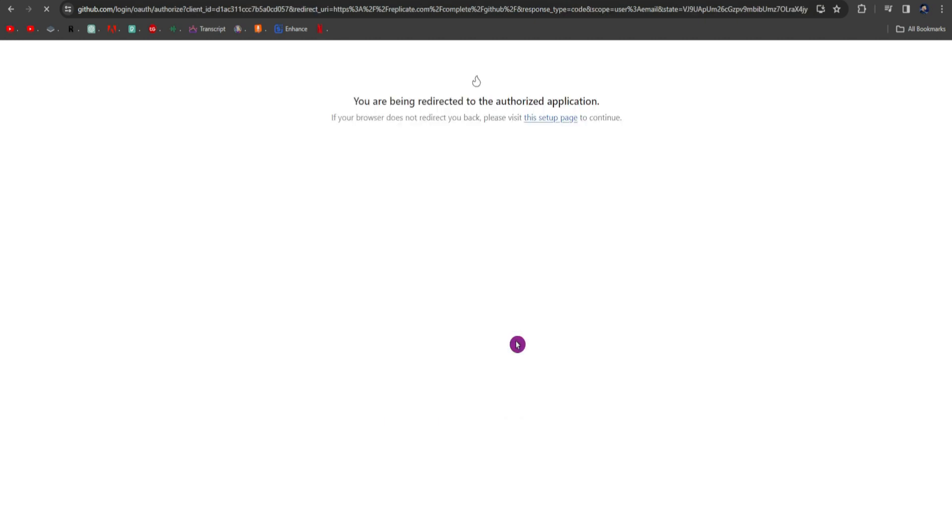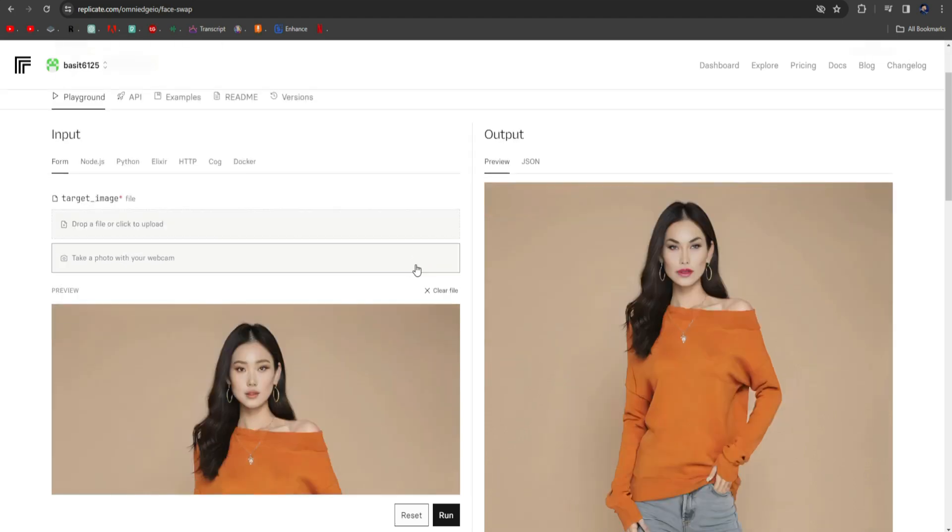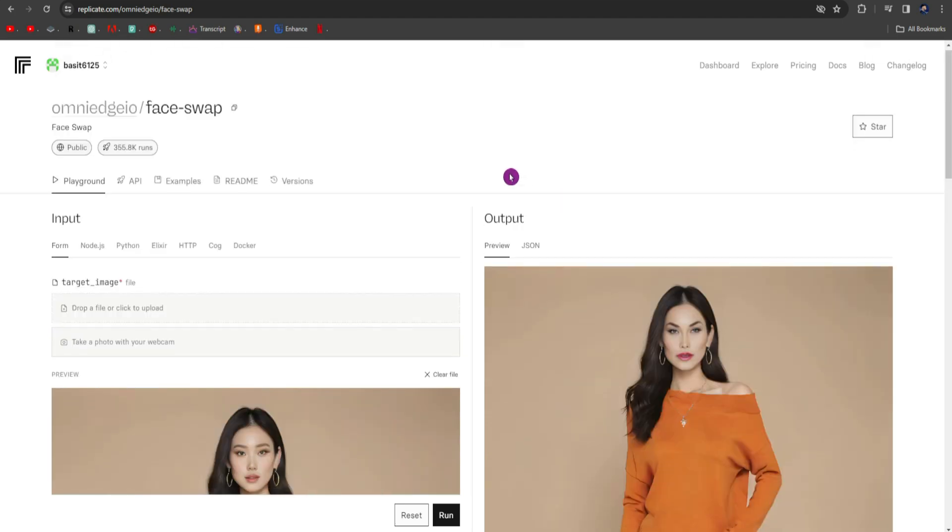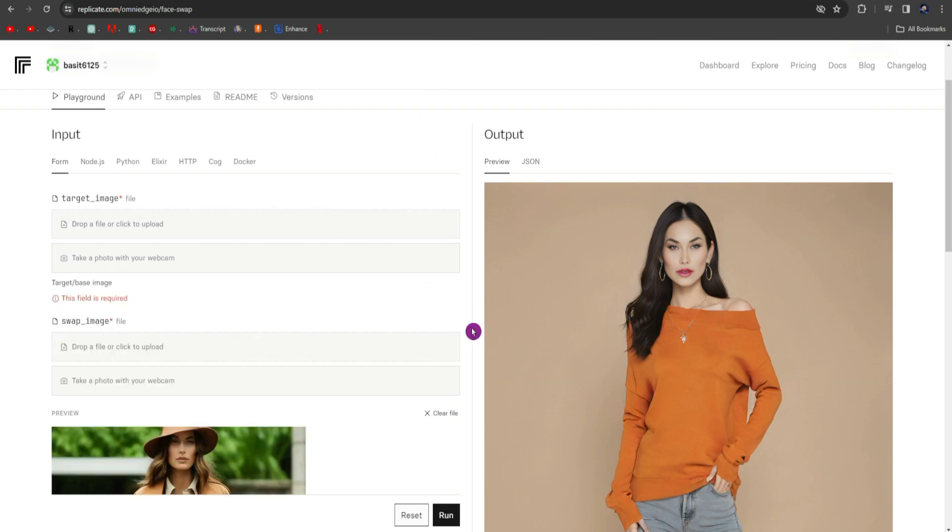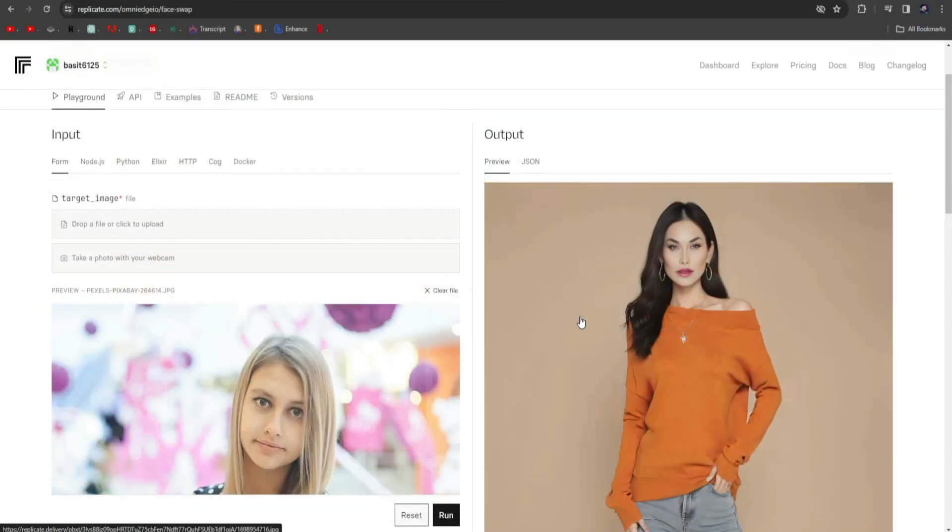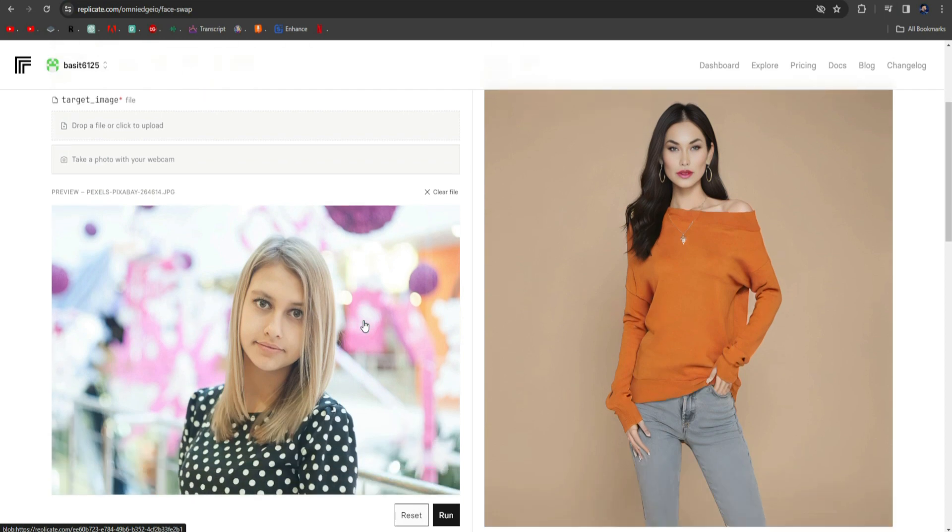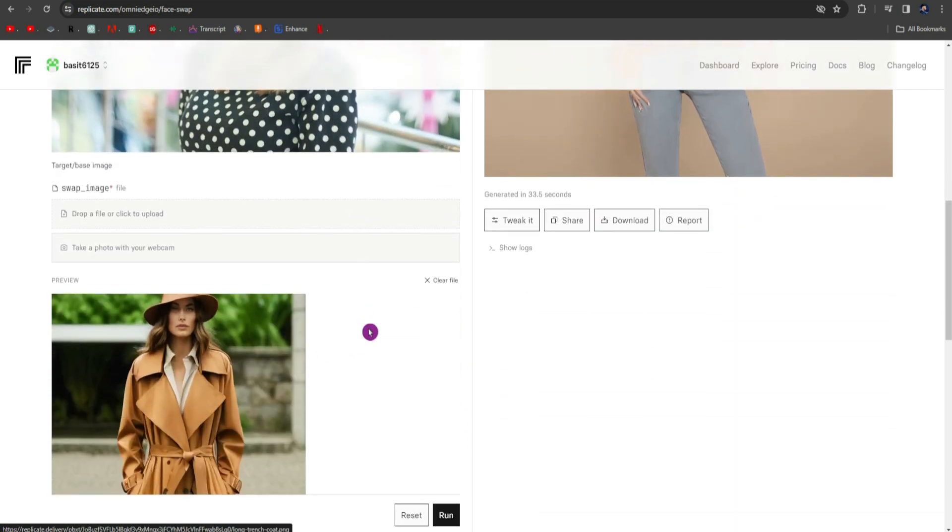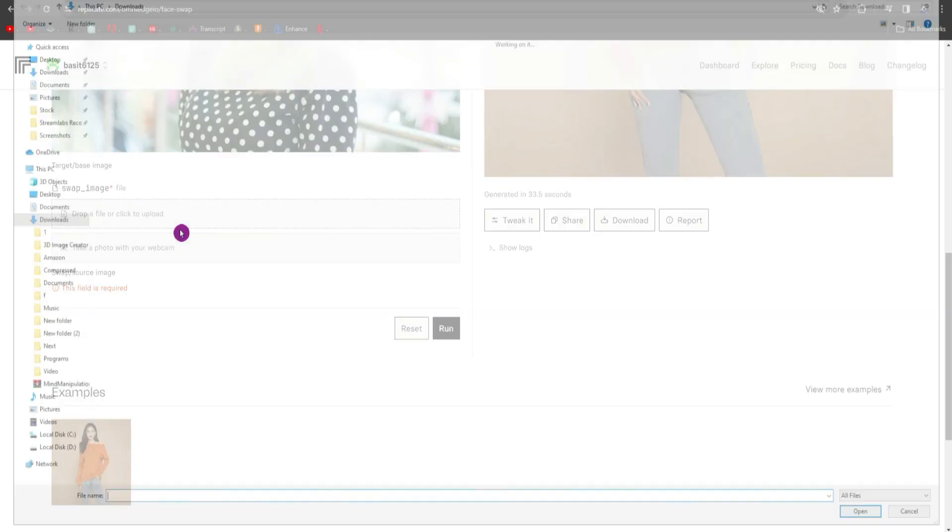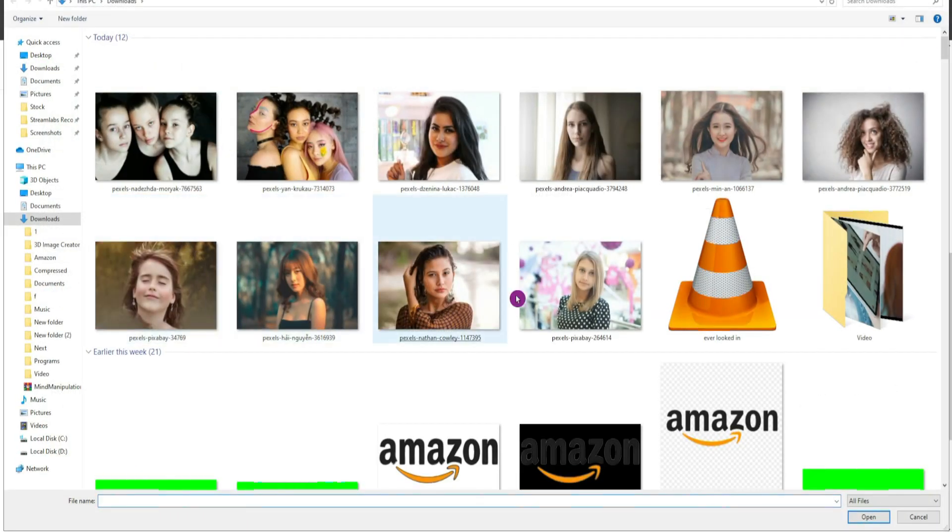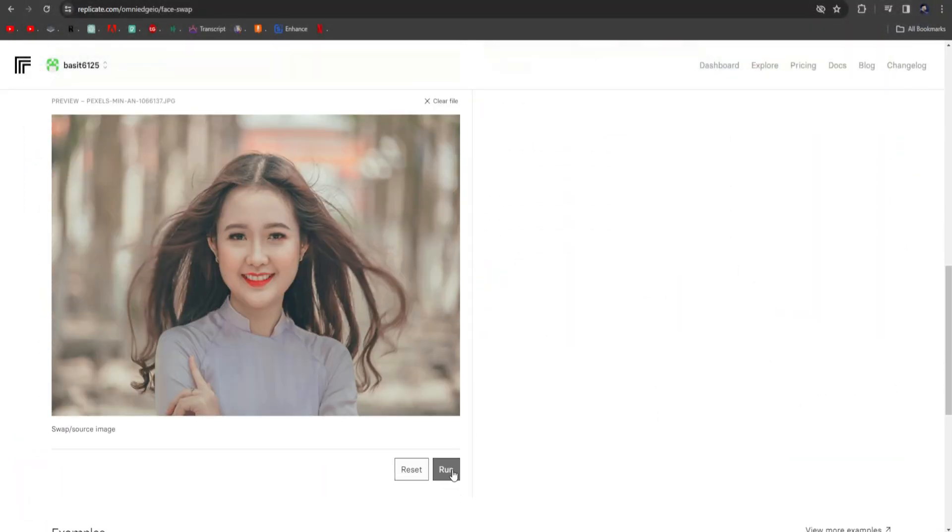After signing in, an interface like this will appear. Here, first you have to upload the target image. For that, you have to click on the Clear File button here and then click on Click to Upload. You have to select your target image. Then, you have to scroll down, and from here, you have to clear the source image. You have to click on Upload File and you have to select your source image. Then, you have to click on the Run button.